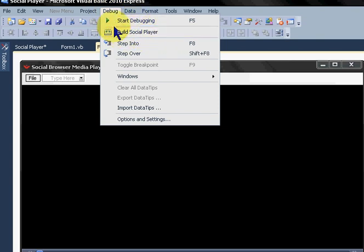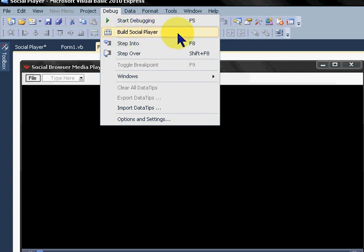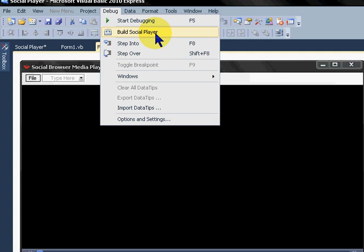It's going to build your project name. Mine is SocialPlayer, so that's what it's going to build. It's basically going to make it a .exe file, which is an application. So let's just build that.